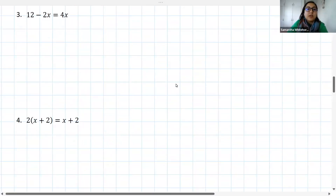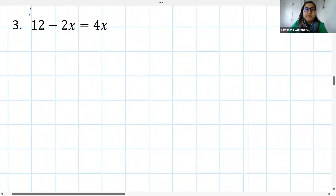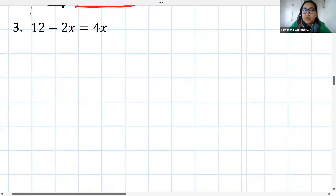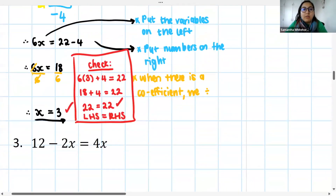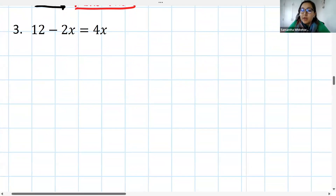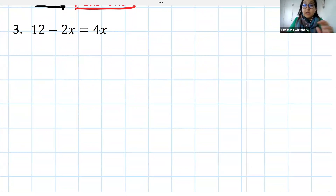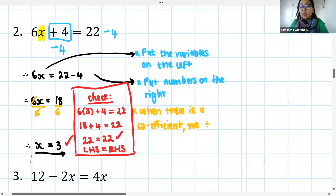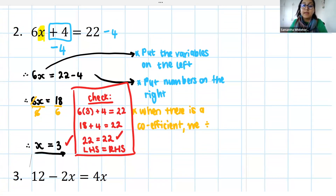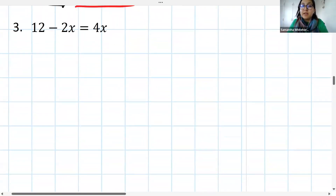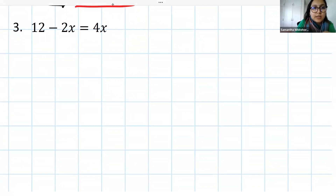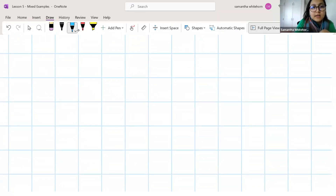Let's have a look at Question 3, where we now have a situation where we've got an x term on both sides of the equal sign. There's nothing wrong with this — we do it exactly the same way. We follow the same steps: put all the x's on the left, all the constants on the right, but we just have to bear in mind that there are two x terms.